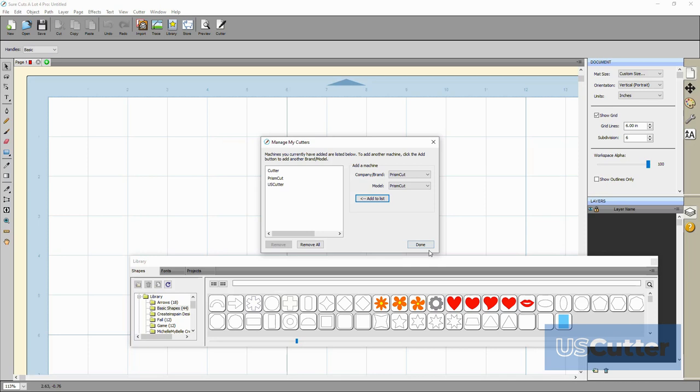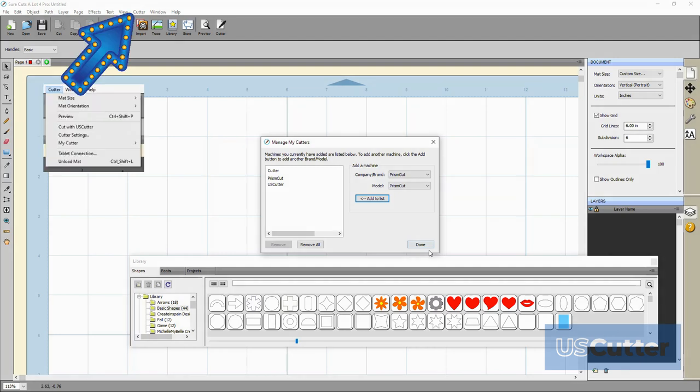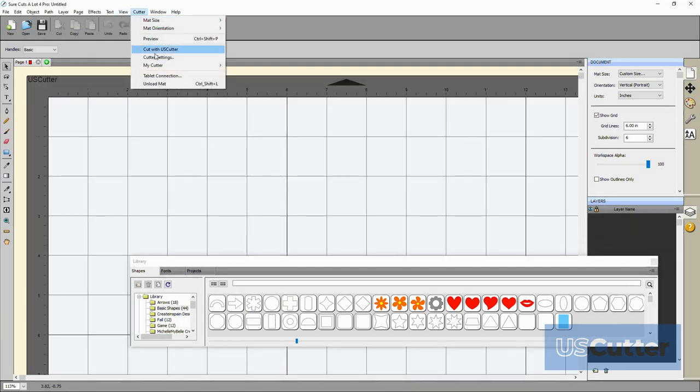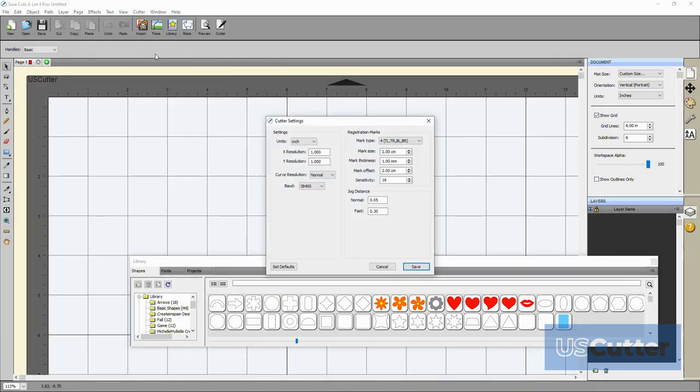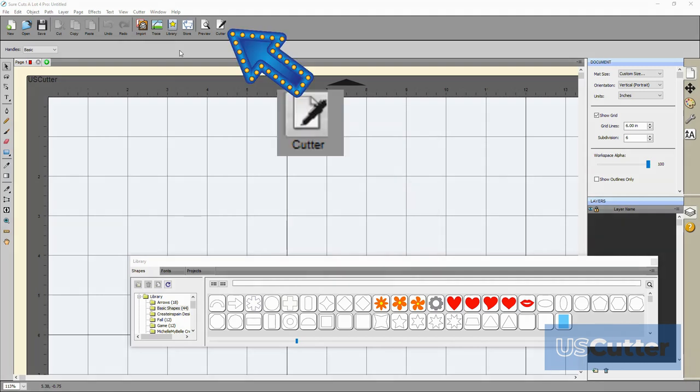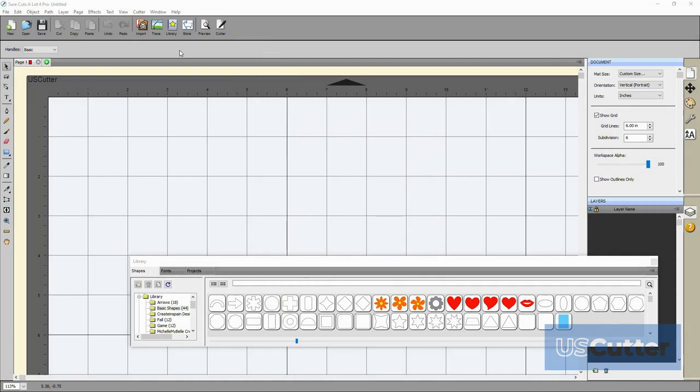So now that I have my machine added, the next thing I need to do is test the USB connection and then we can start cutting. If we go back up to the cutter drop-down menu again it does have a cutter settings option, but this only has some stuff that we really don't need to mess with right now. It's all actually found in the cut settings pop-up window that you can access here, but before we get to that...